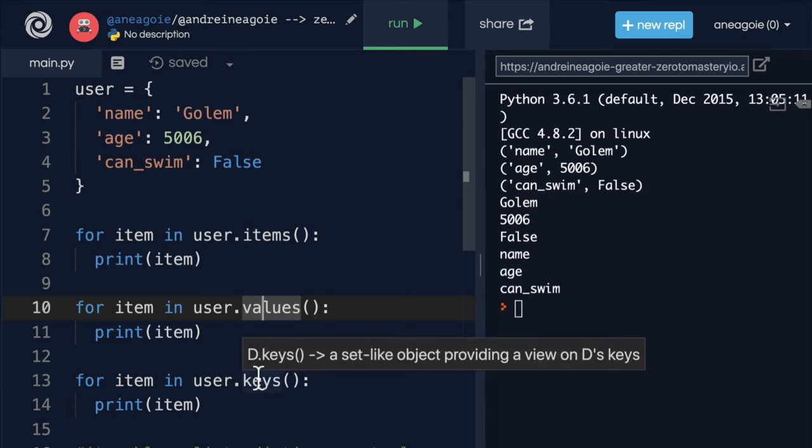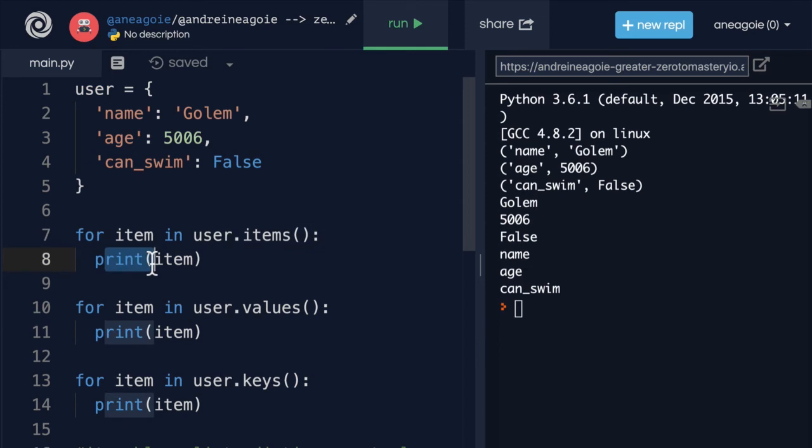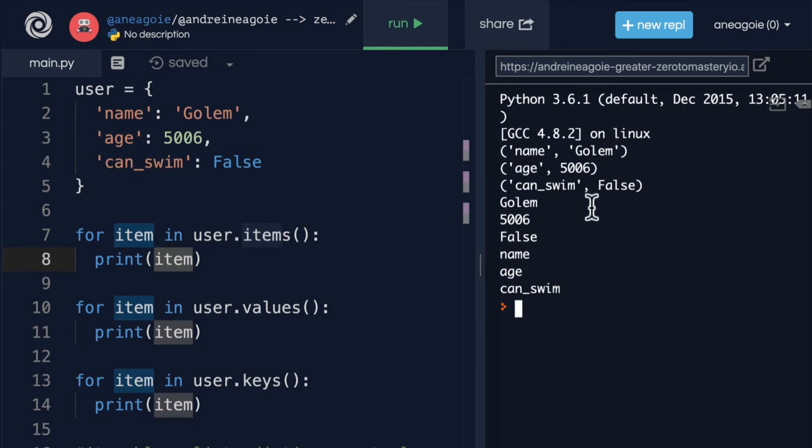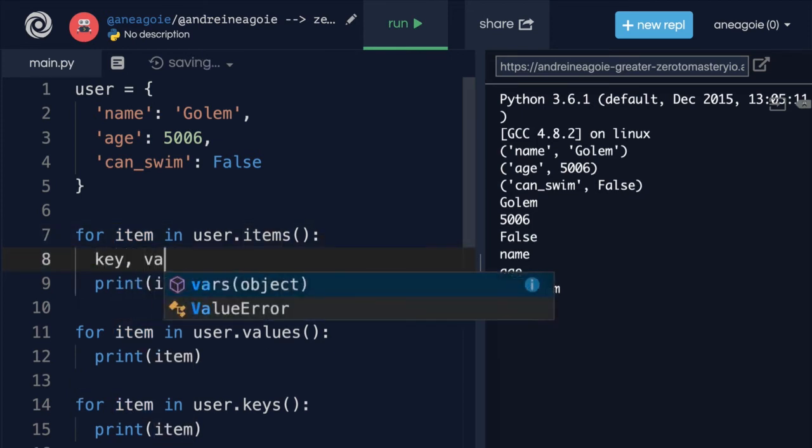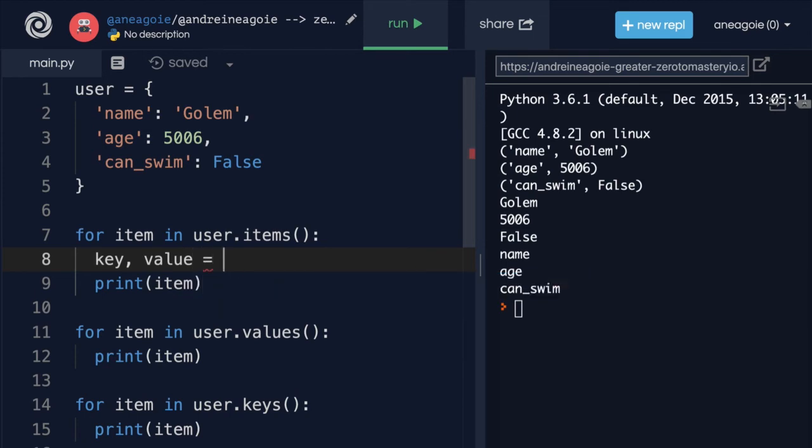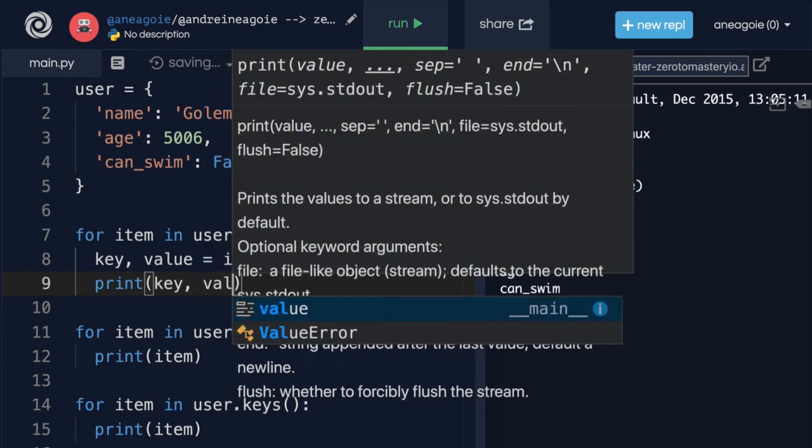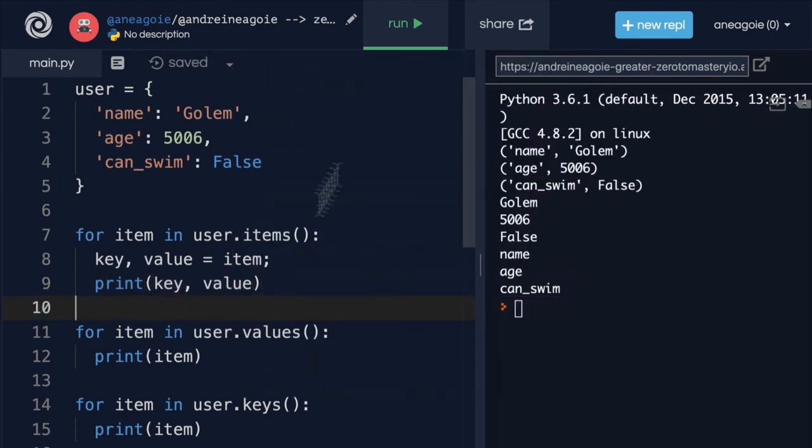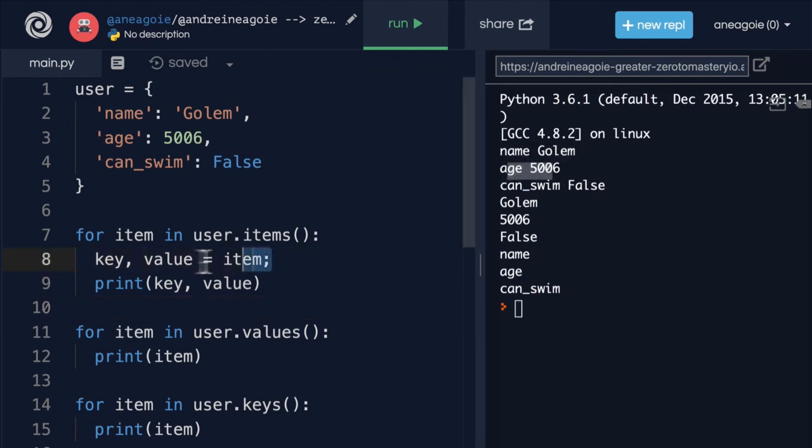But another interesting thing that you can do, and another common pattern when iterating over dictionaries, is what if you want to print, for example, separately the items name and Golem? So right now we're returning a tuple. And we saw that we can do tuple unpacking, right? I can say key, value equals item. And then just print key, value. If I run this, you see that I'm able to print these.